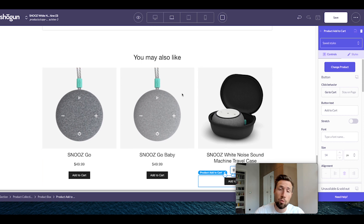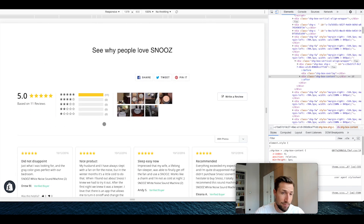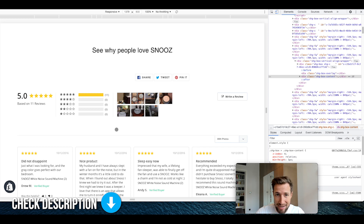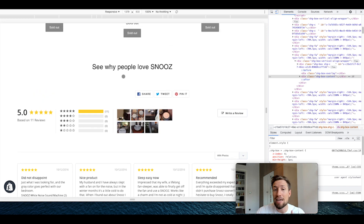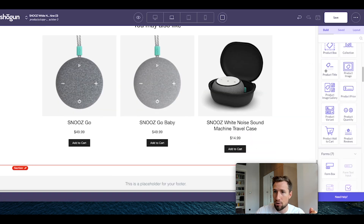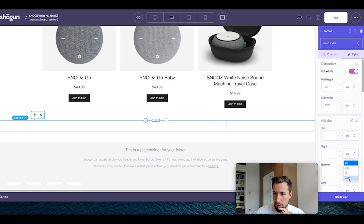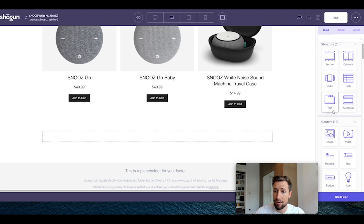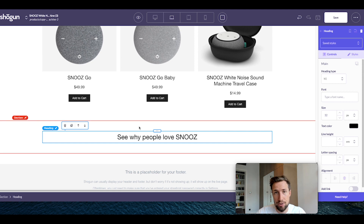That section is now created. We can now keep working on the review section. I've already installed Stamp.io — it's a great way to show social proof on your website with images. This is actually added automatically to the pages if you follow my tutorial on how to do that. We still need to add in the title, so add a new section, make it full width, 1200 pixels, margins auto, padding top and bottom 50 pixels. Add a heading like 'See Why People Love Snooze' or something matching your brand voice.